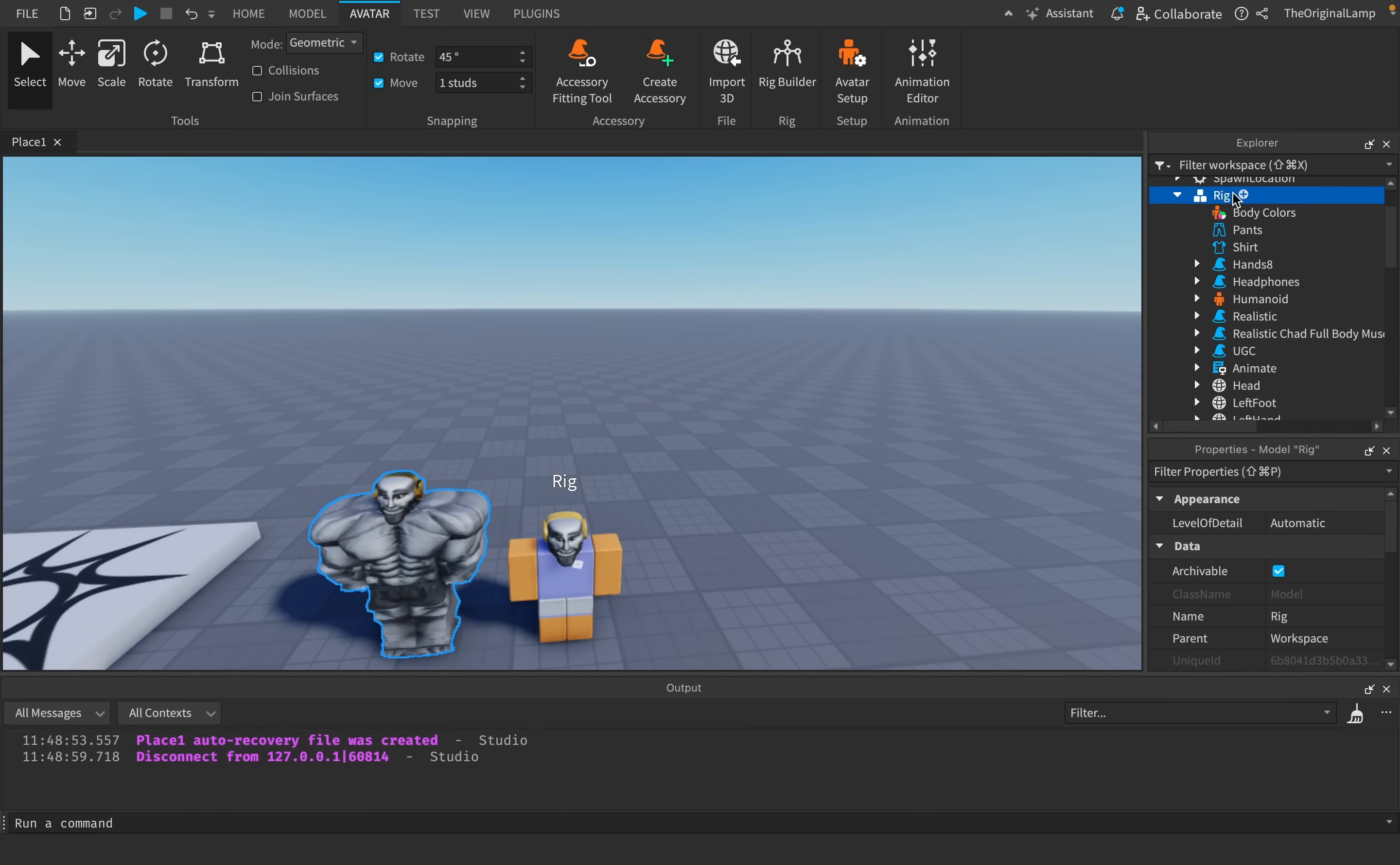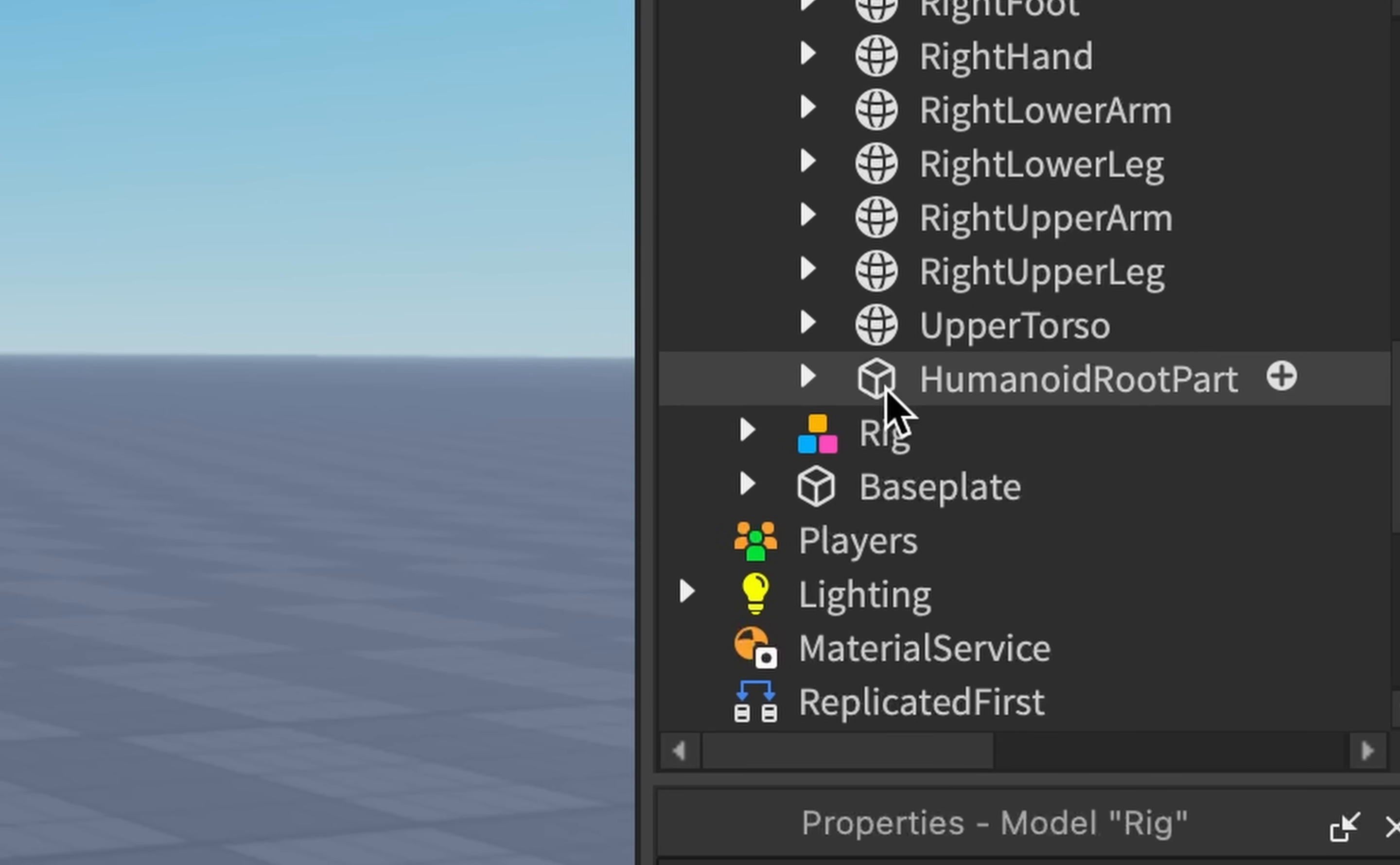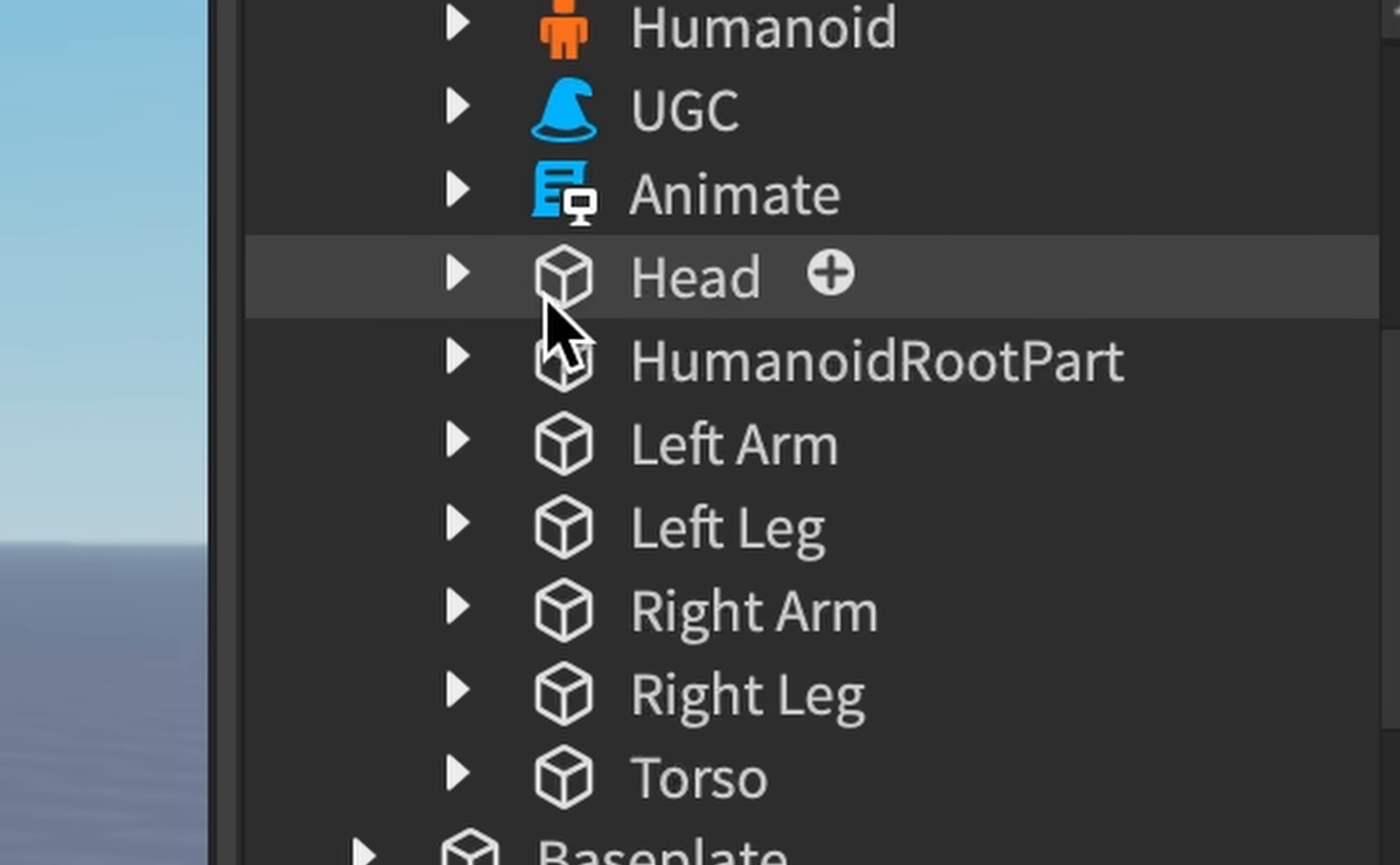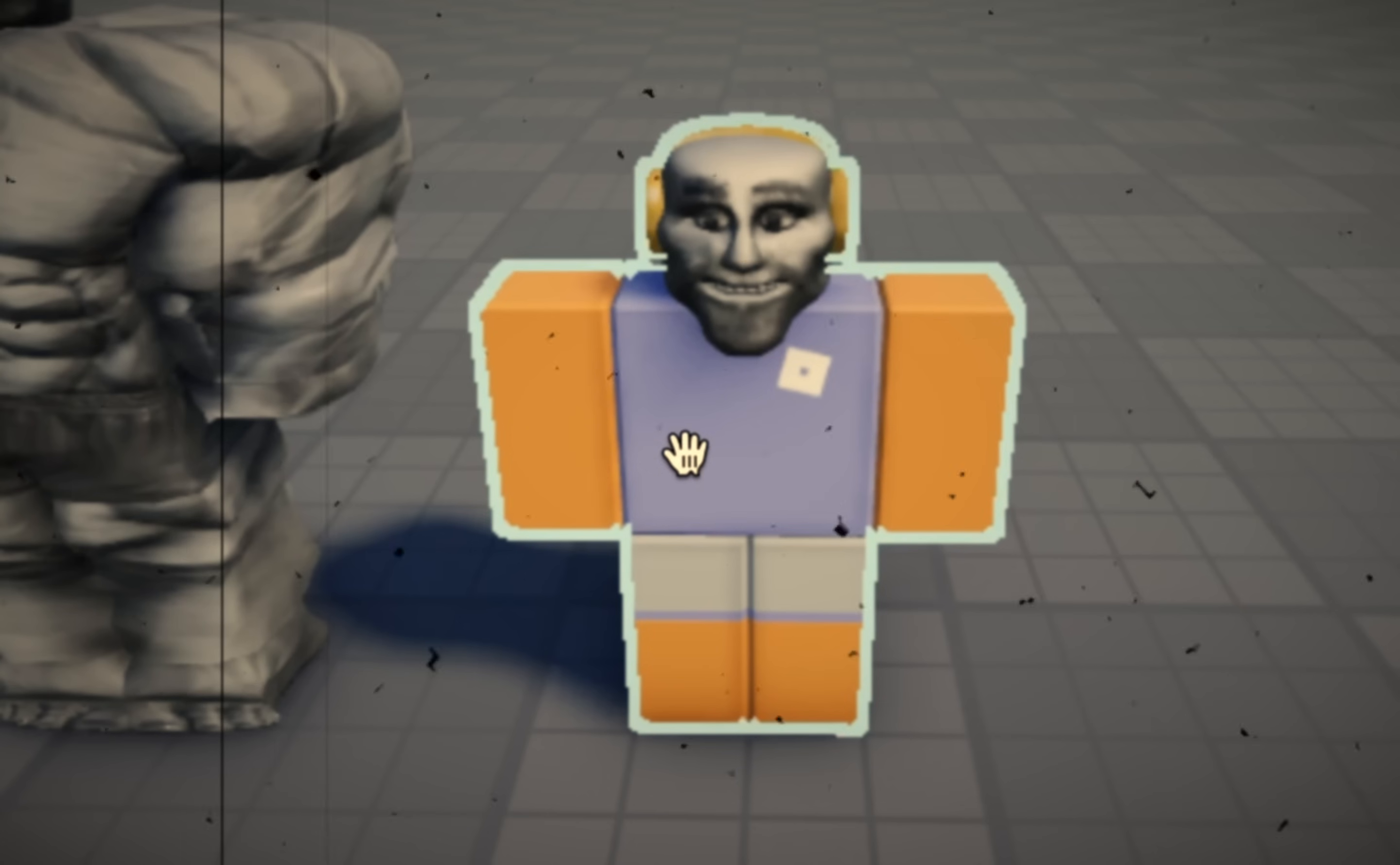If I look at the R15 updated model and check its body parts, anything with this world icon is considered a part: head, left foot, left hand, left lower arm, left lower leg. It's very detailed. But then if I click on the second rig, it just has the head, left arm, left leg, right arm, right leg, torso, and the Humanoid Root Part. It doesn't have the lower arm, lower leg, hand.